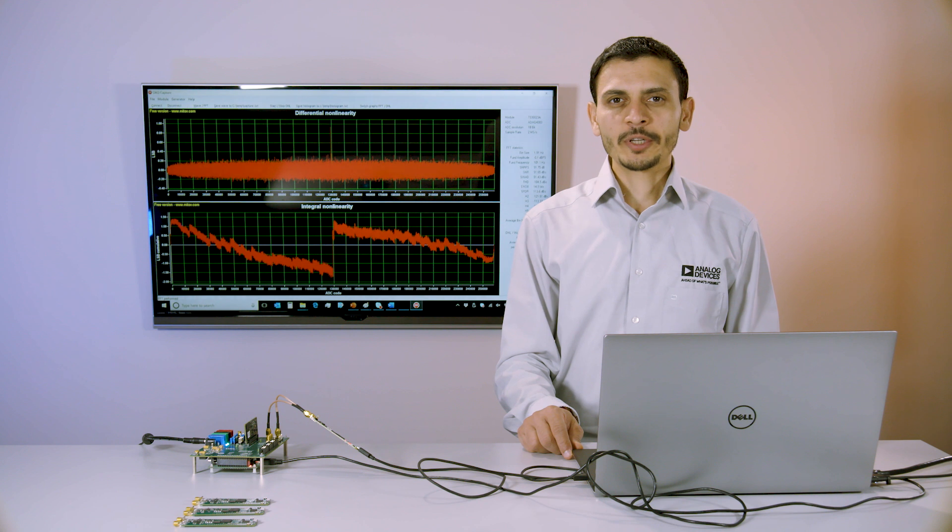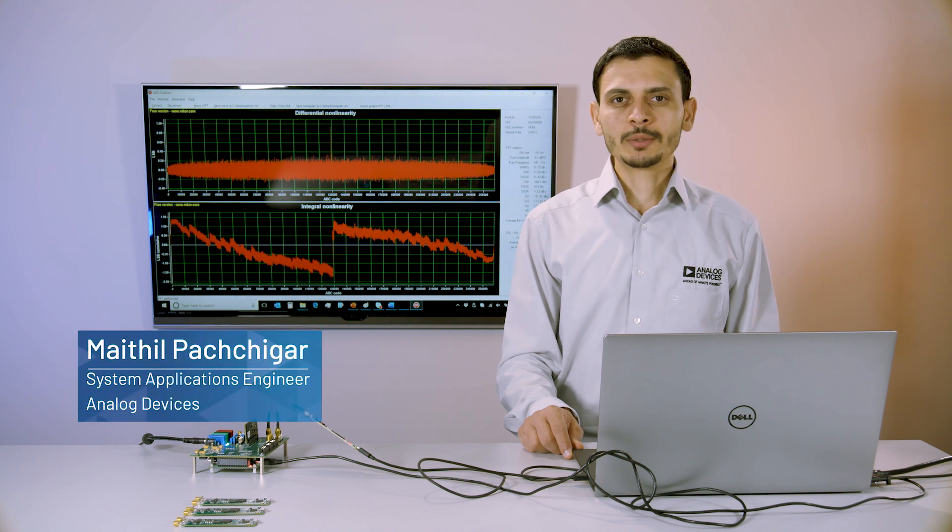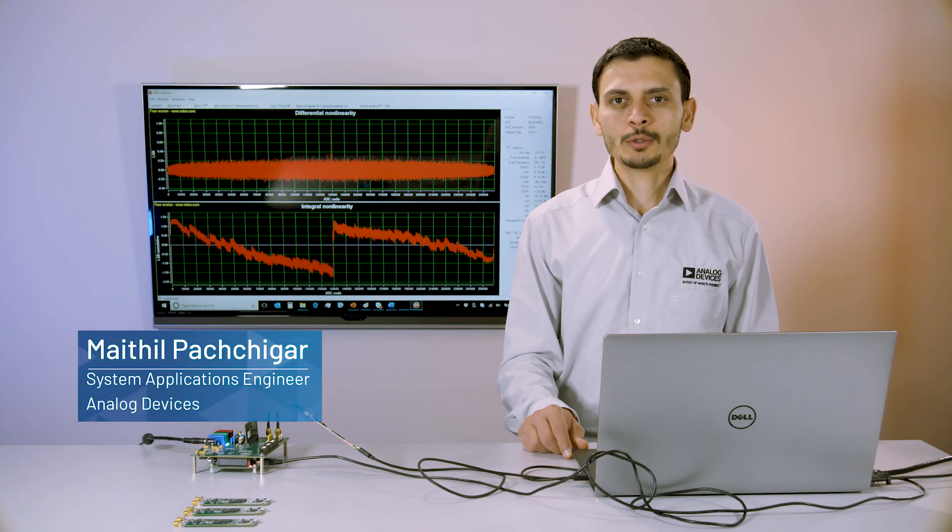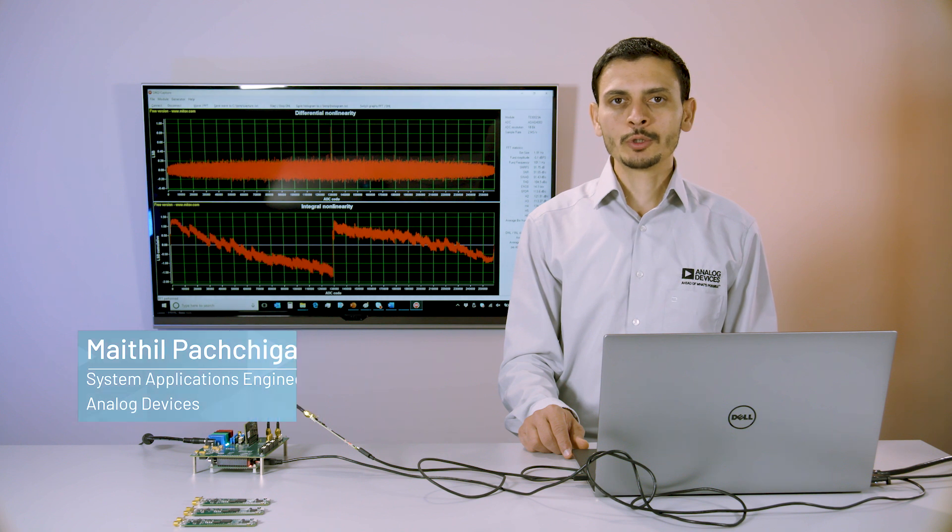Hello, I'm Maithil Pachigar, a system applications engineer working in the precision signal change solutions within Analog Devices.